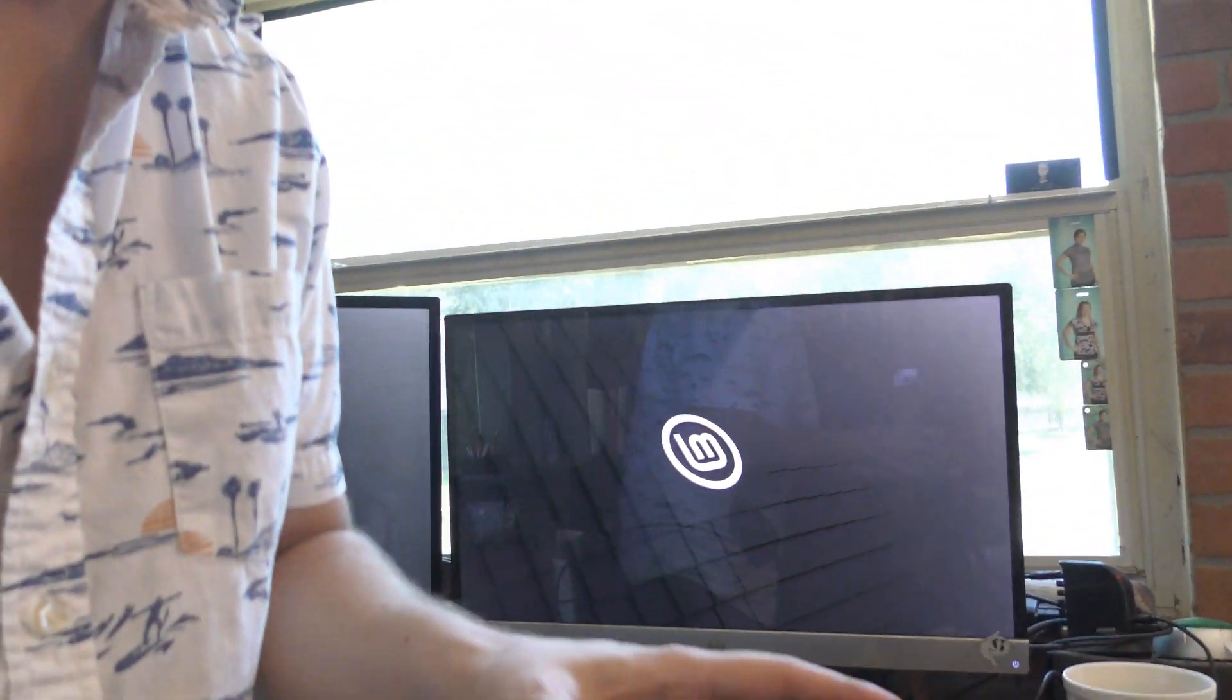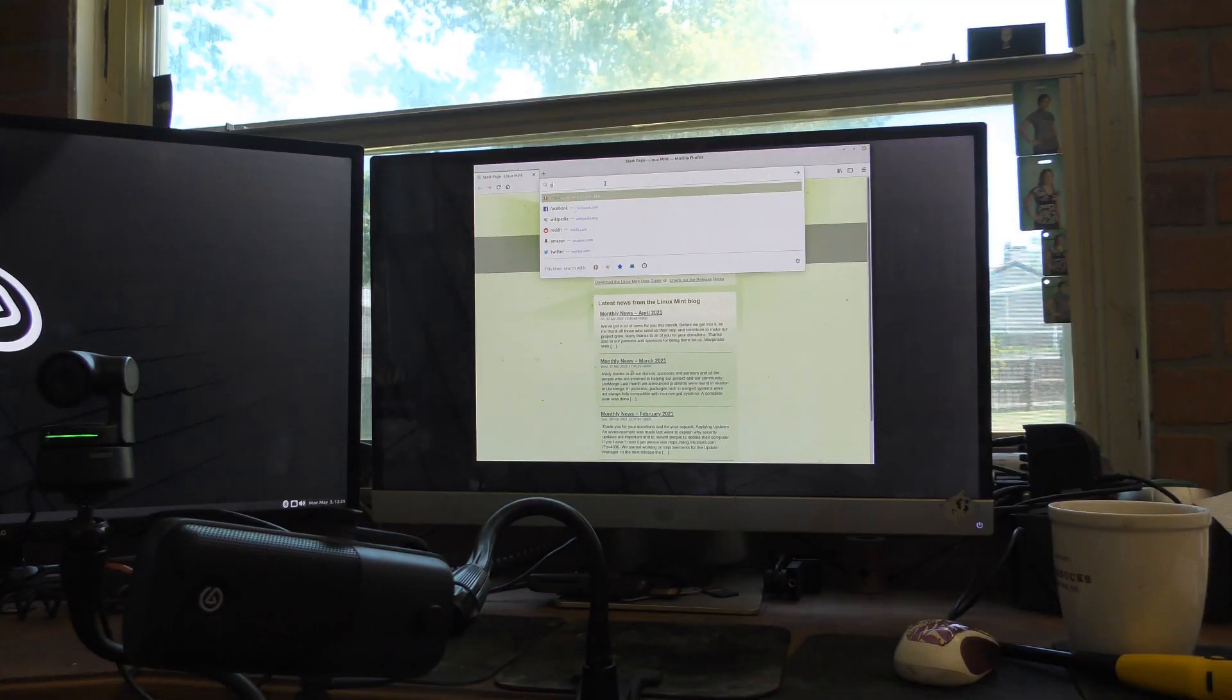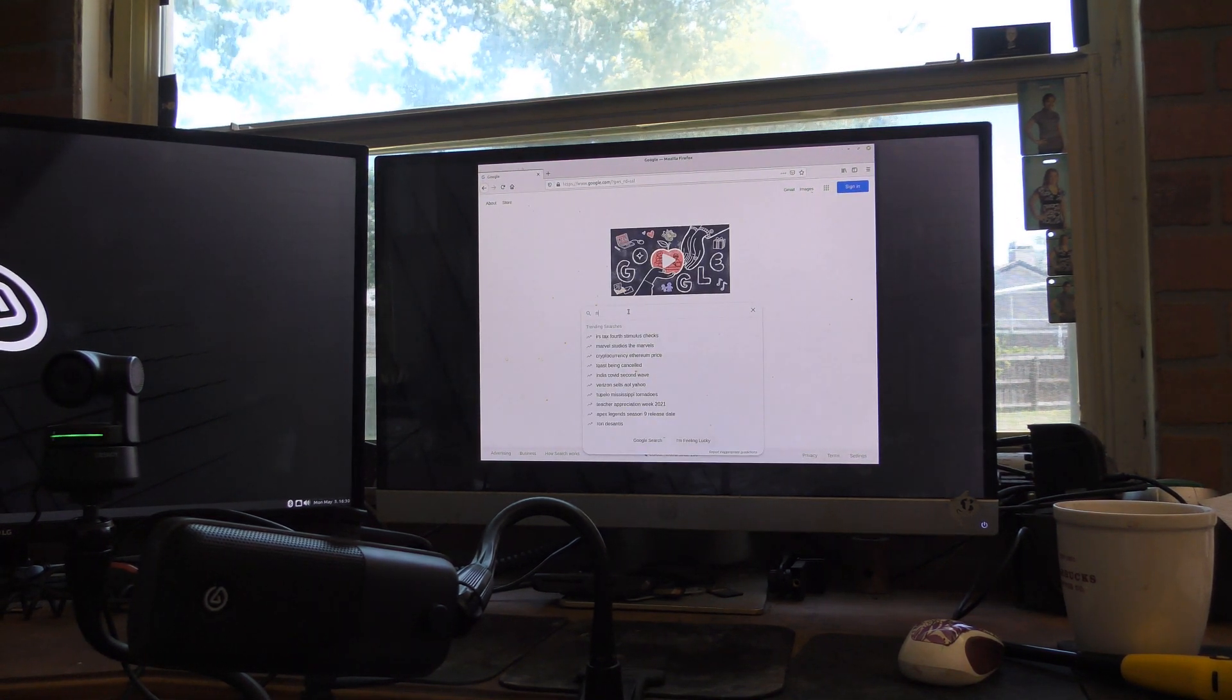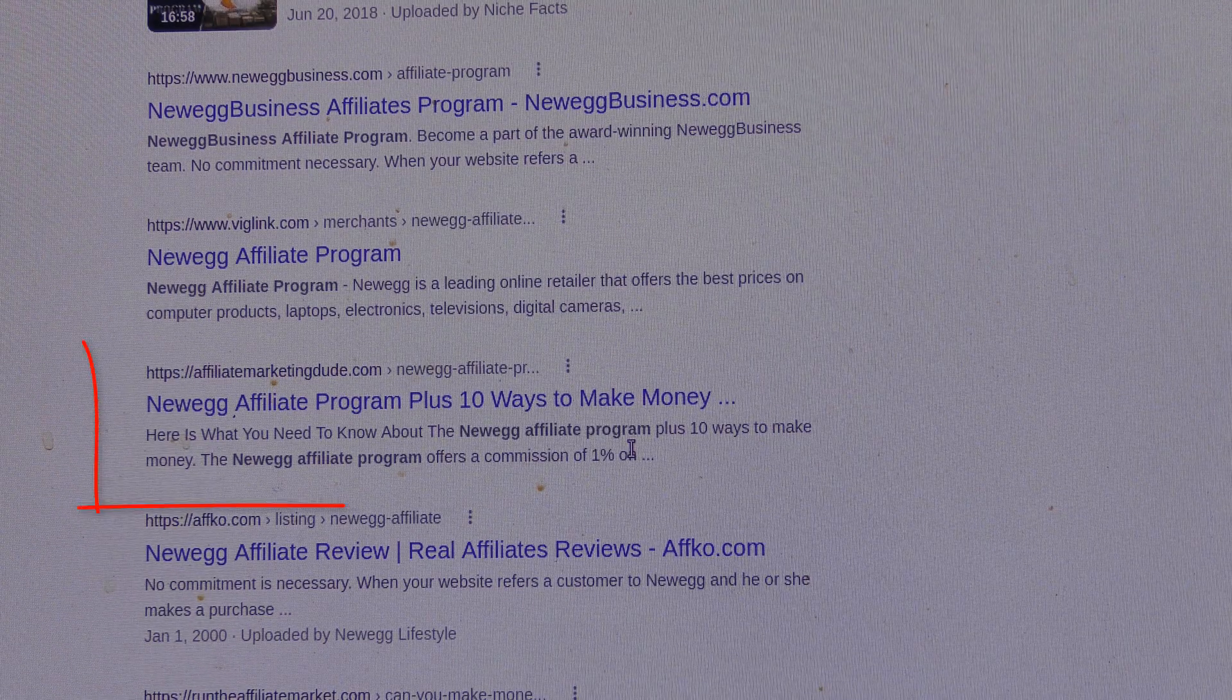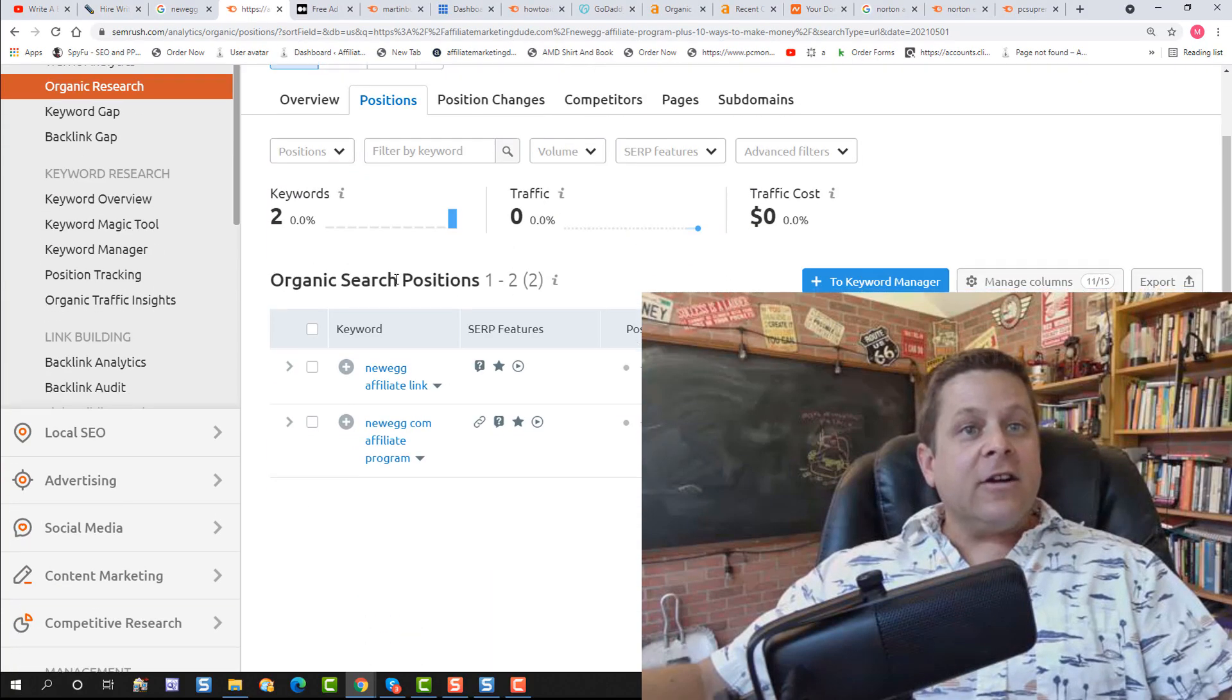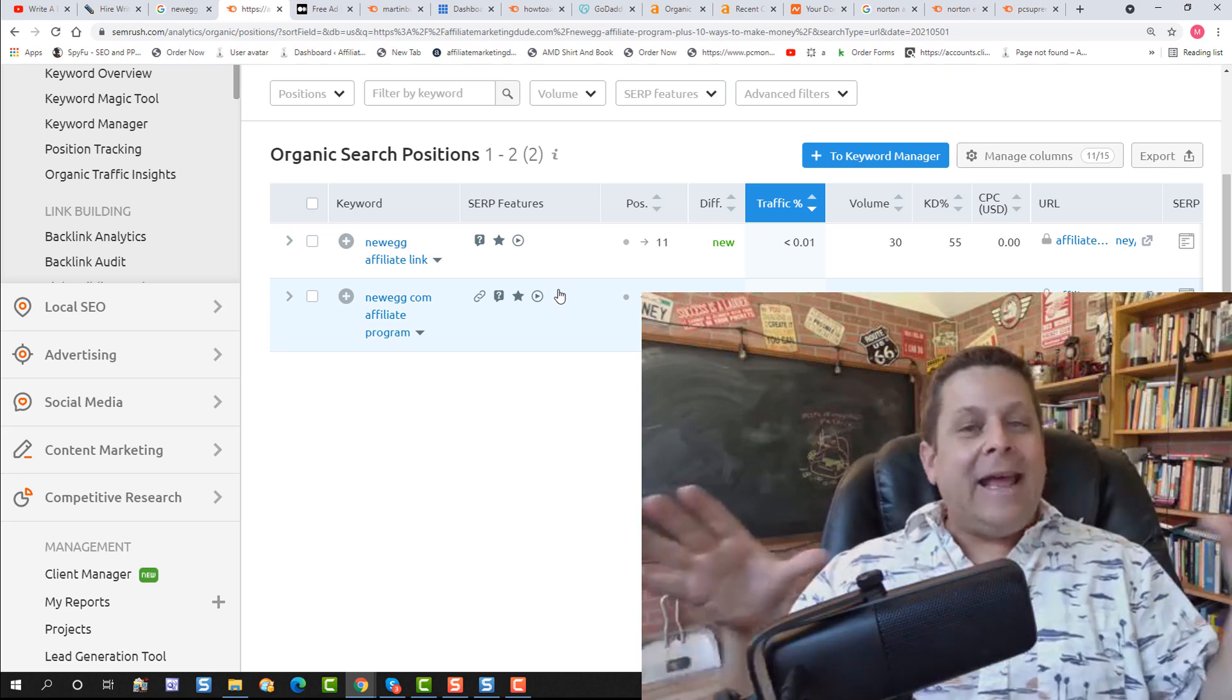And just so the skeptic guy doesn't get mad, I'm going to bring you over here to my Linux system, which I don't log into any accounts on. And I'm going to pull up Google here and show you that it actually is ranking. And you could do this yourself and check it out. And you can see here, we're actually number eight without logging in. Take that skeptics. And you can see here, according to SEMrush, it's actually getting picked up for even more keywords, which is actually pretty cool.